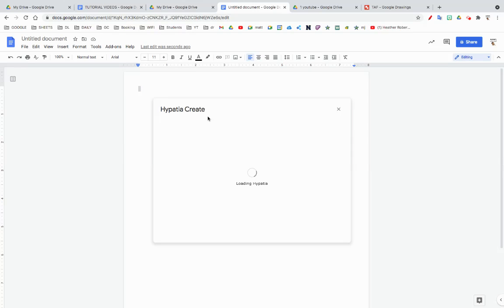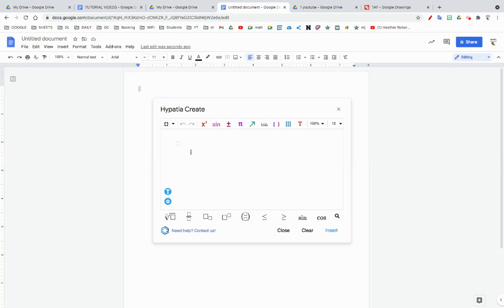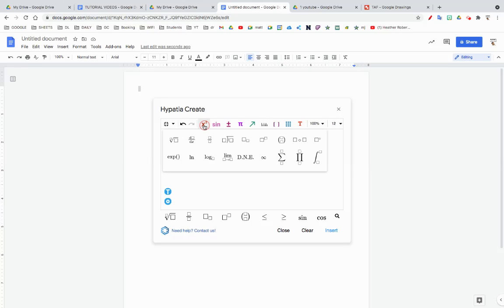I don't really know much about math problems except for the basics, so let's write out a math problem. X plus square root... X plus... I don't even know that's a real math problem, but you know, it's all good.